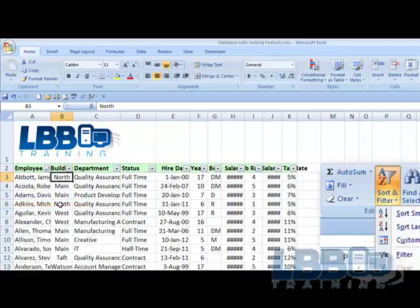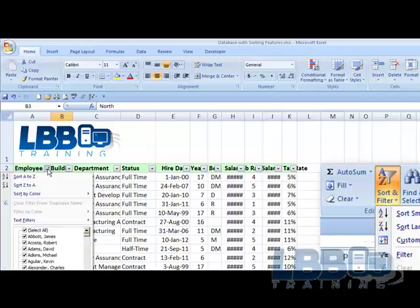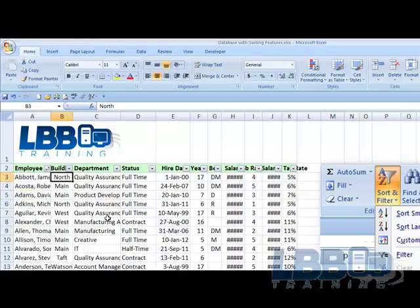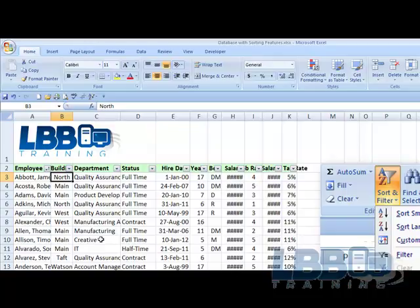Now we're back to everybody. And that's what I wanted to show you and tell you about sorting.